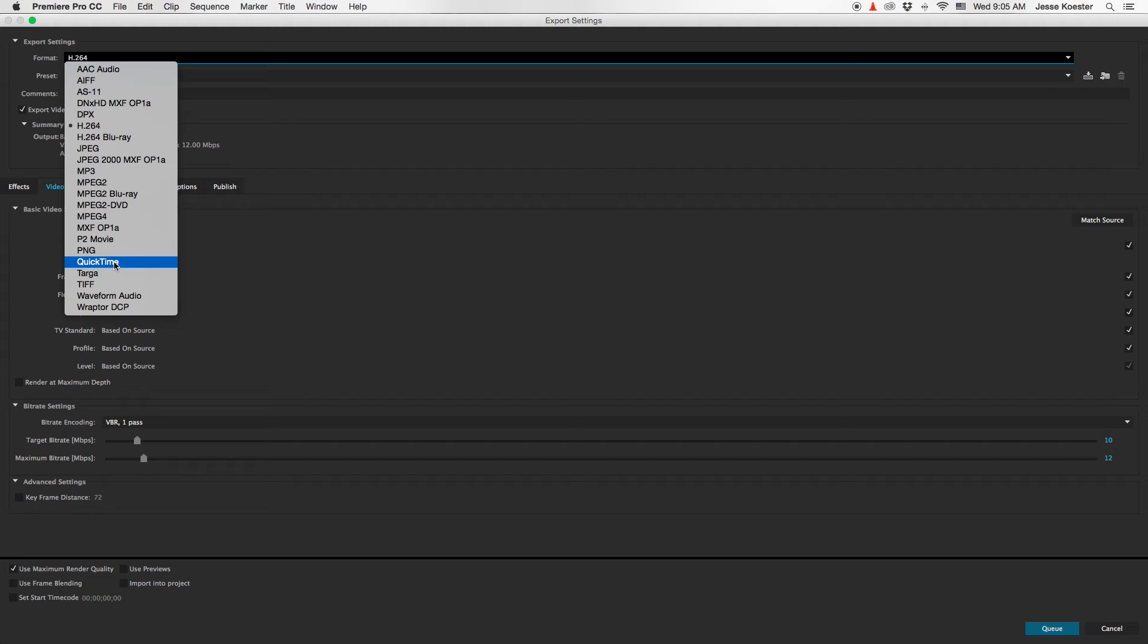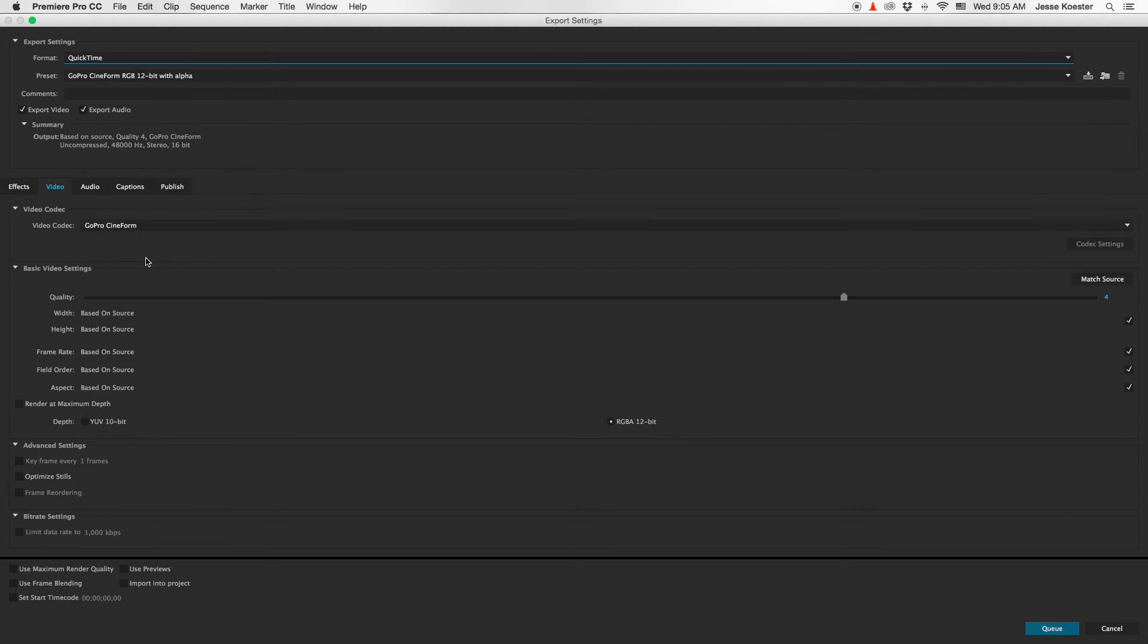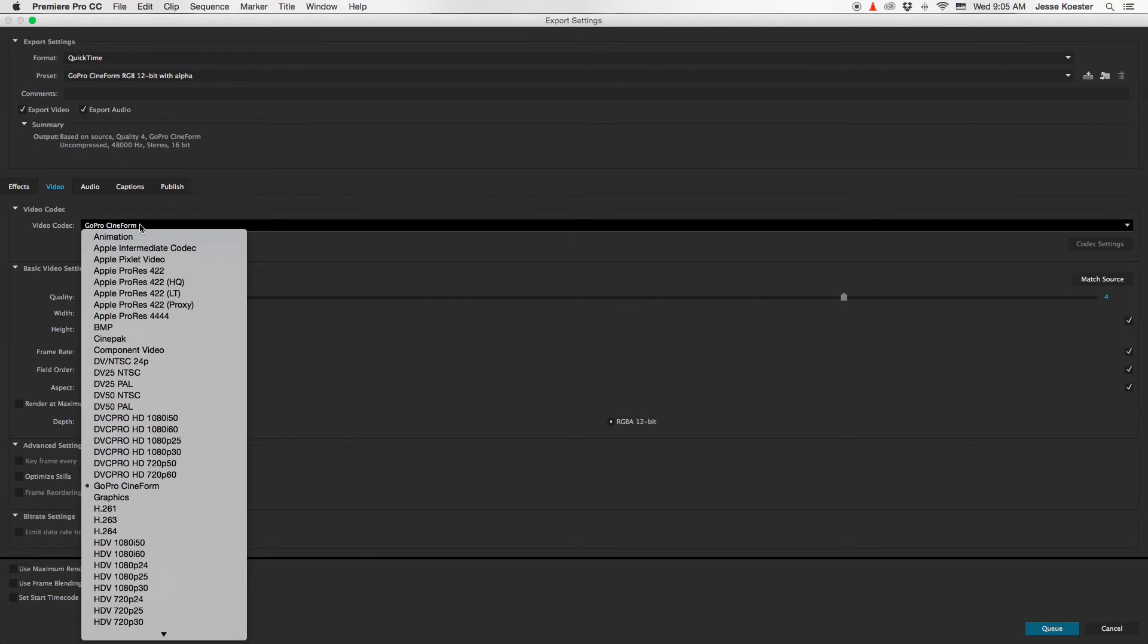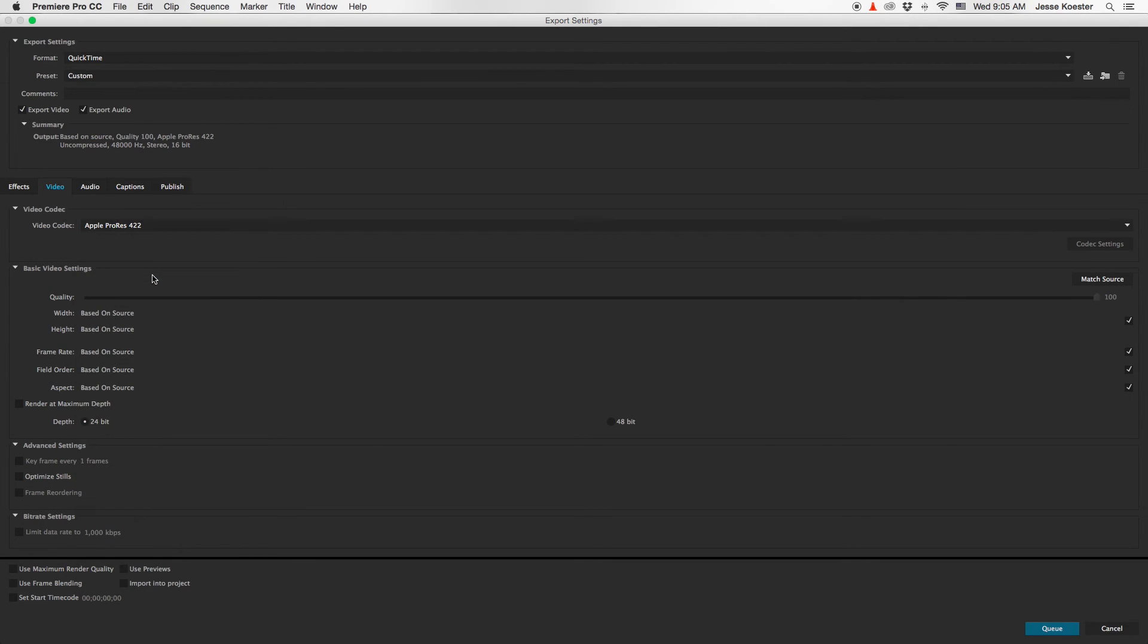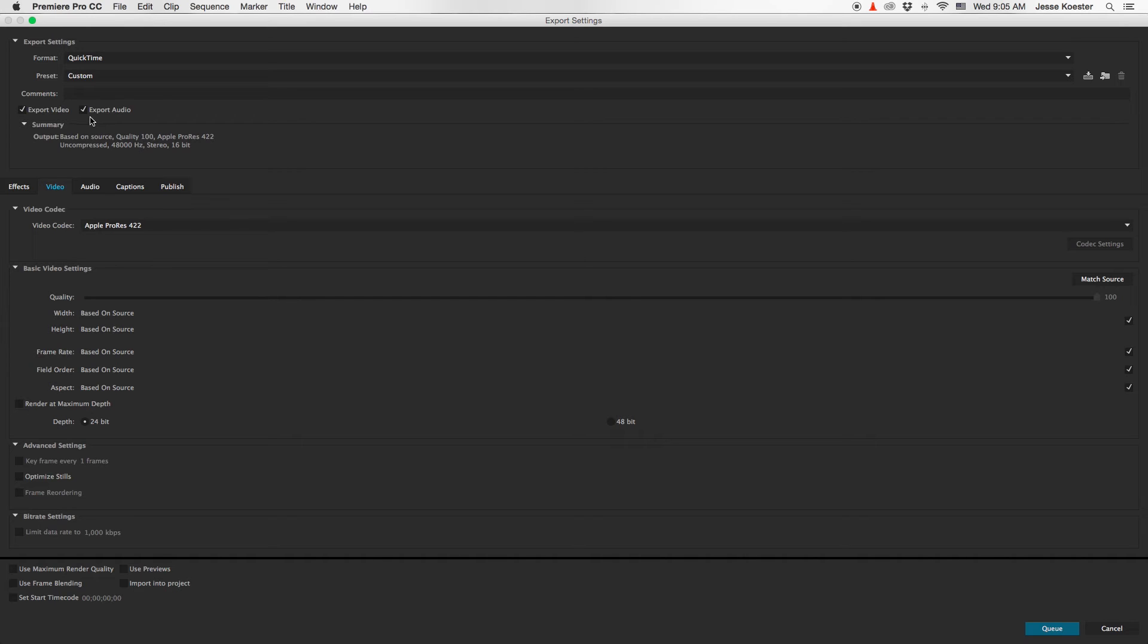So we are going to go to QuickTime for the format, and over here under video codec, we'll go to ProRes 422. Now if this were interview footage or something where we needed the audio, we would include export audio, but this is event footage and events are usually very noisy and the audio from them is useless. So we're going to uncheck this box and we are ready to export.